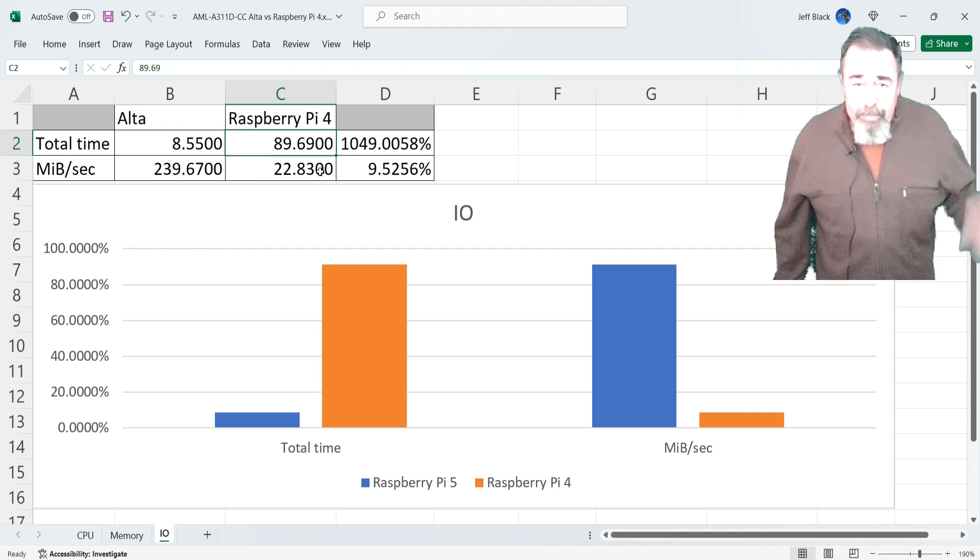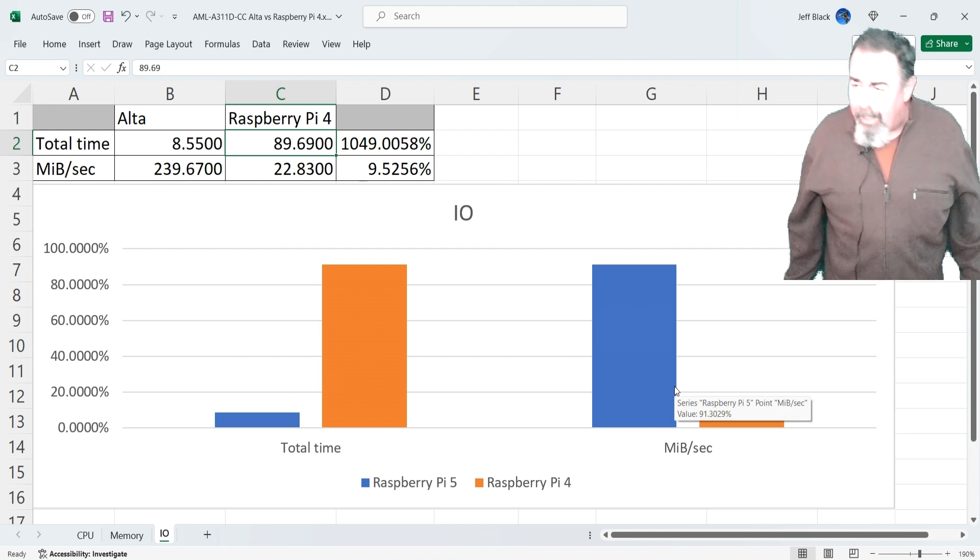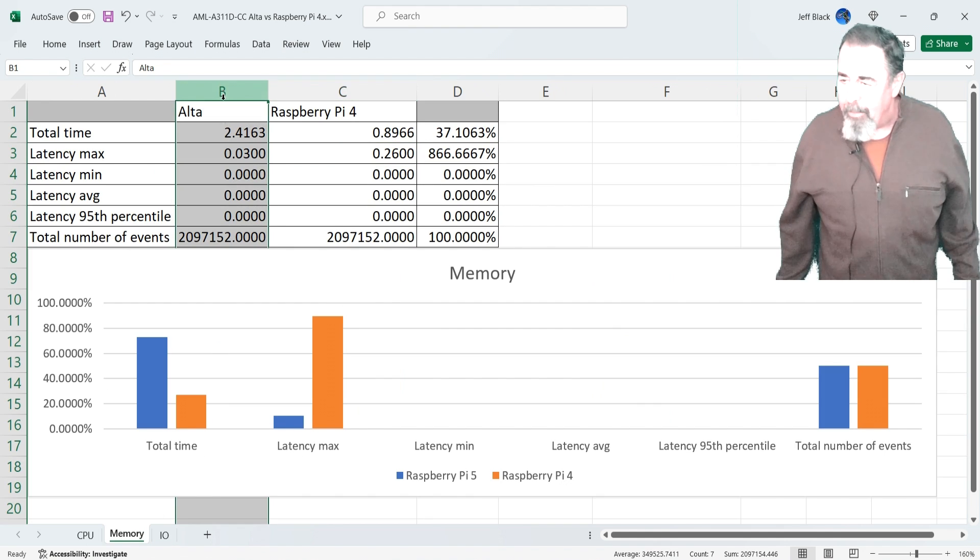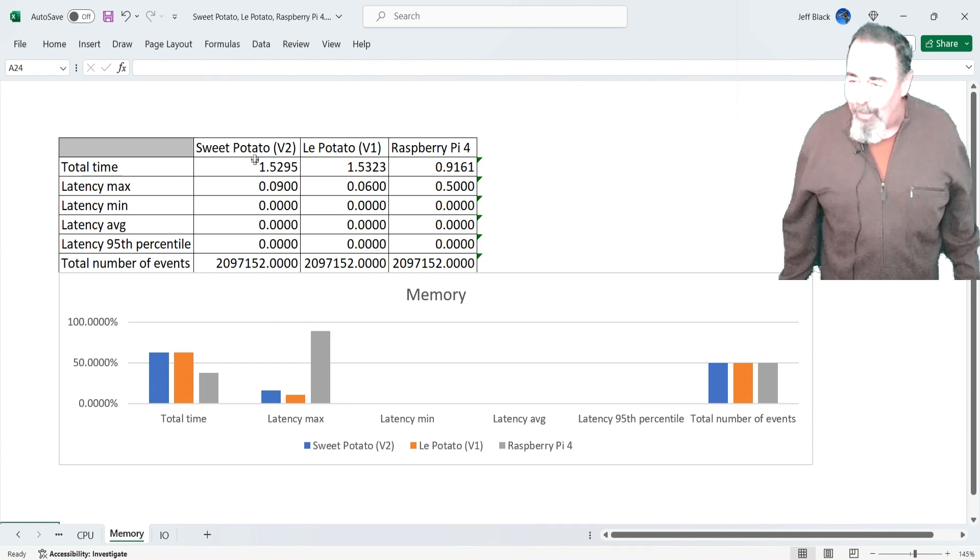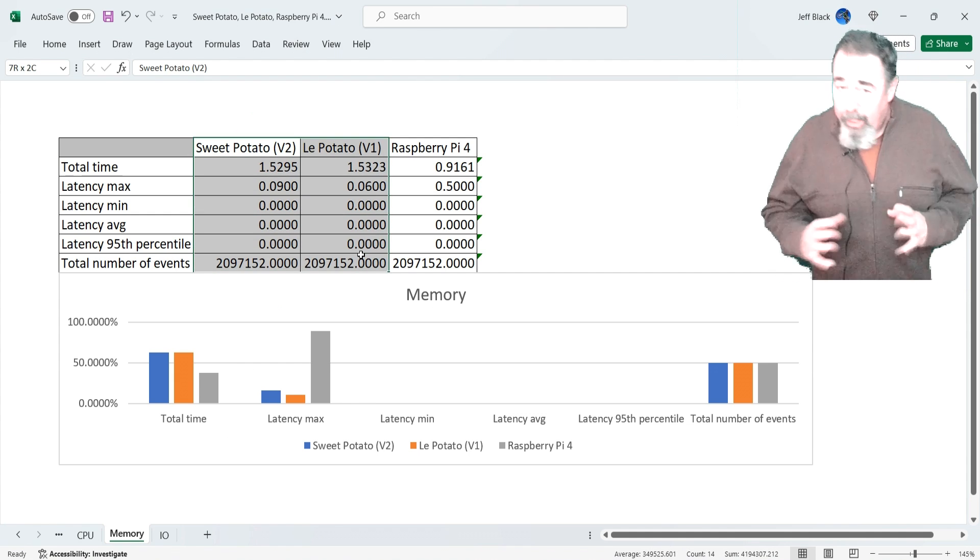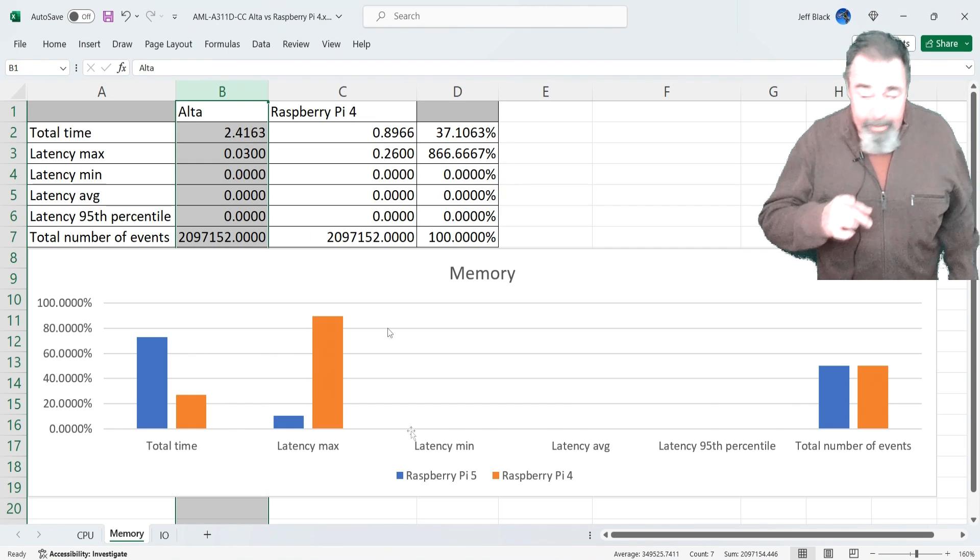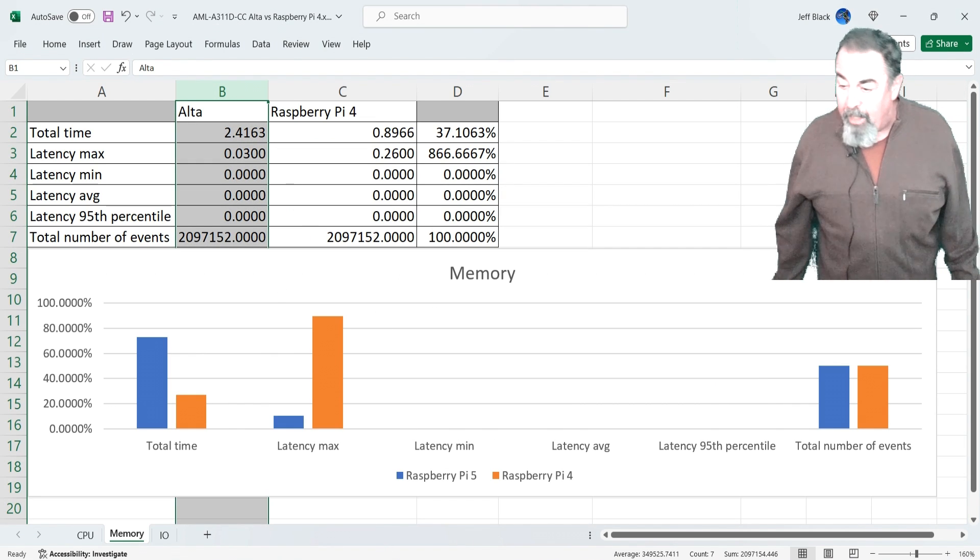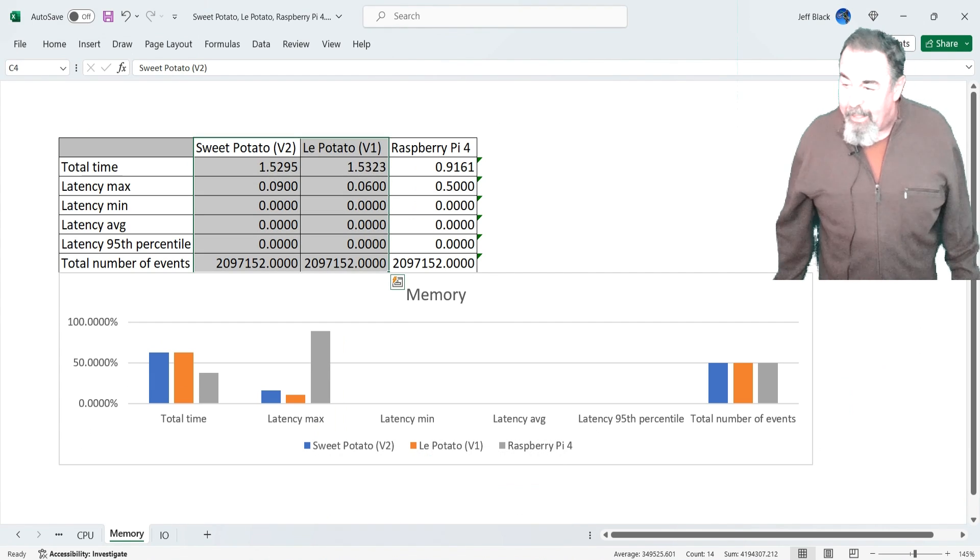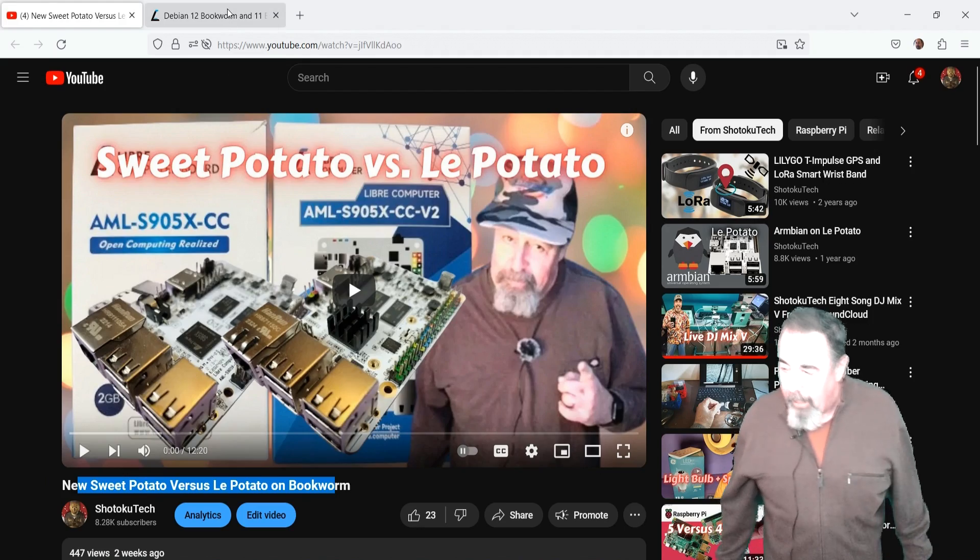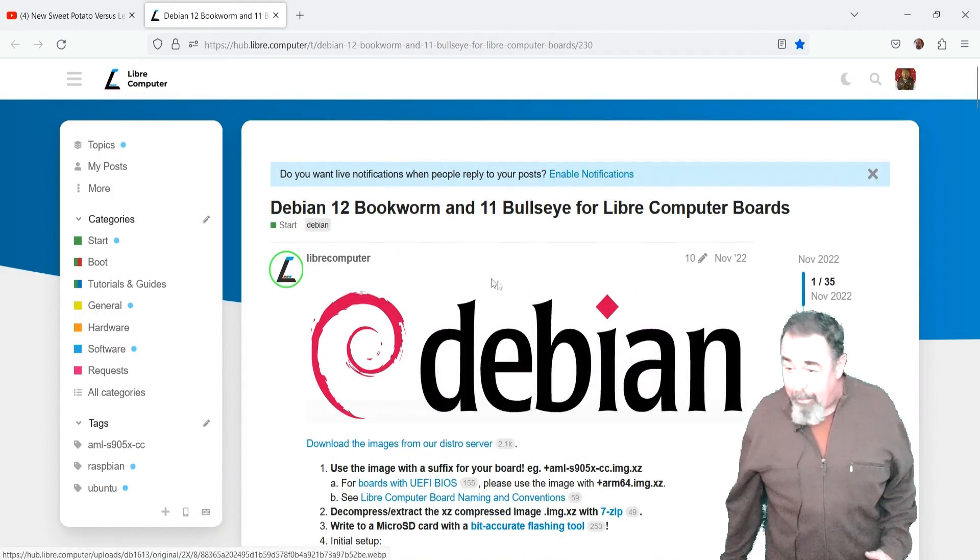Leave a comment down below if you have something different to test the memory for the Alta. I think we're missing something here. Even here, the Sweet Potato and La Potato were 1.5 against Alta's 2.4. So Alta's actually slower memory than Sweet Potato in the same circumstances. But when I was testing Sweet Potato versus La Potato, I was using the Debian operating system, not the Raspbian operating system. So let's just run that test again using Debian.